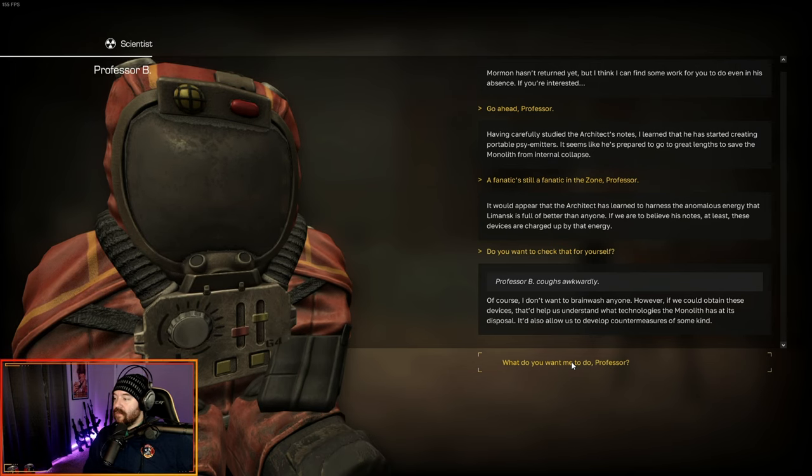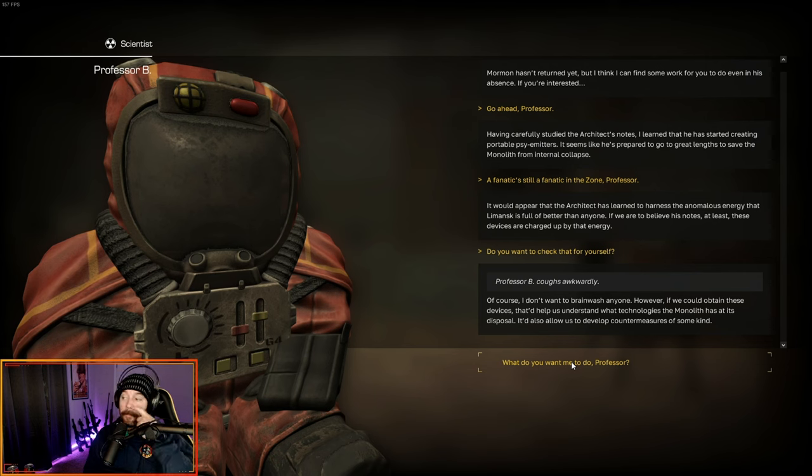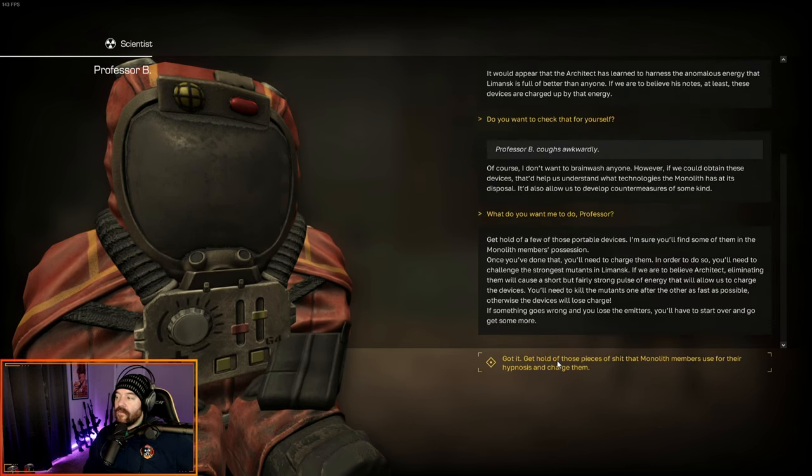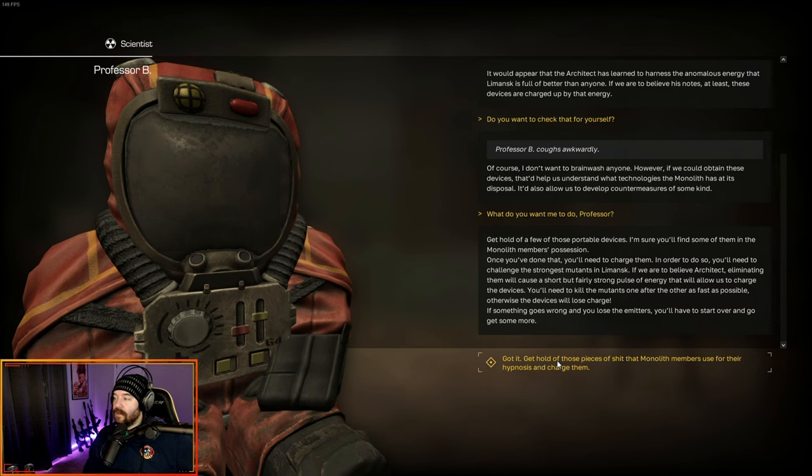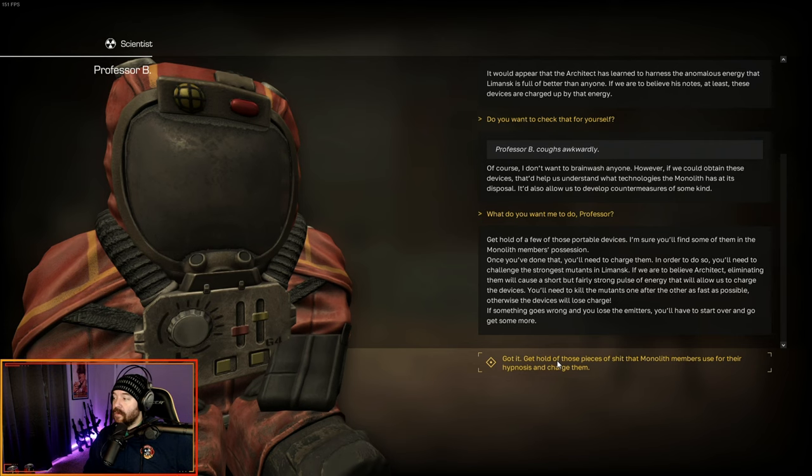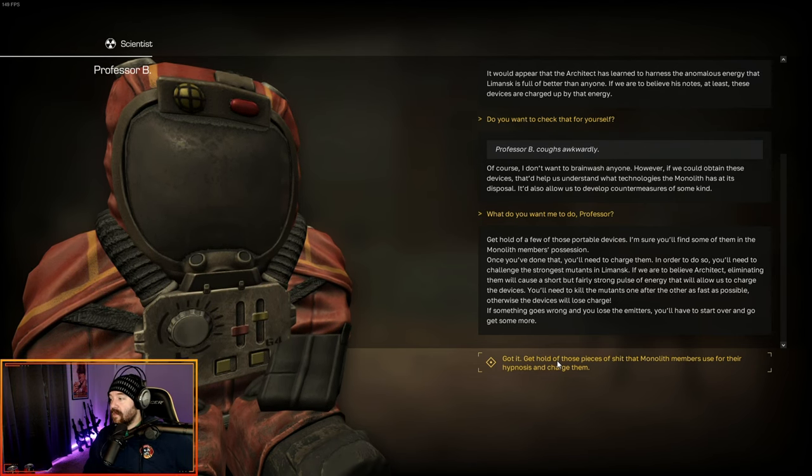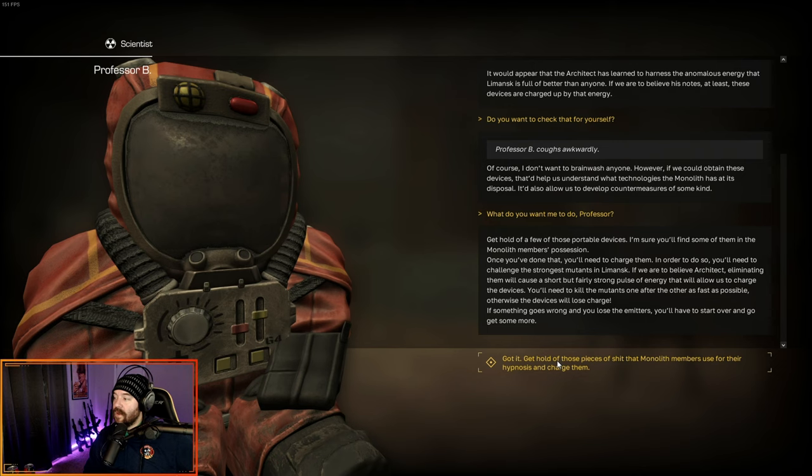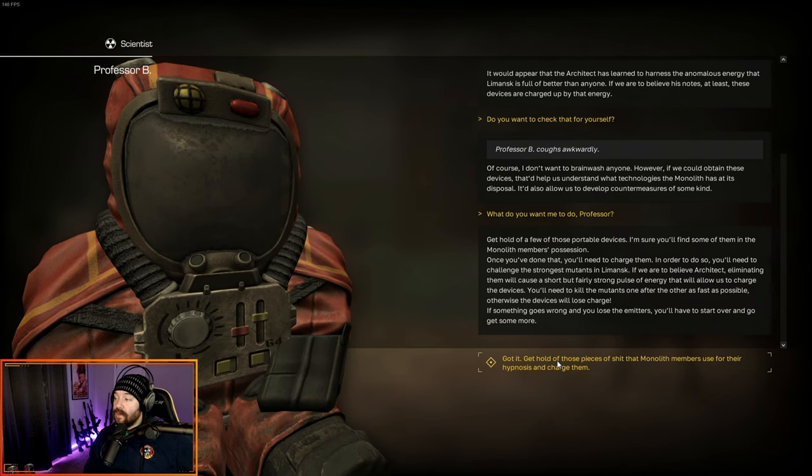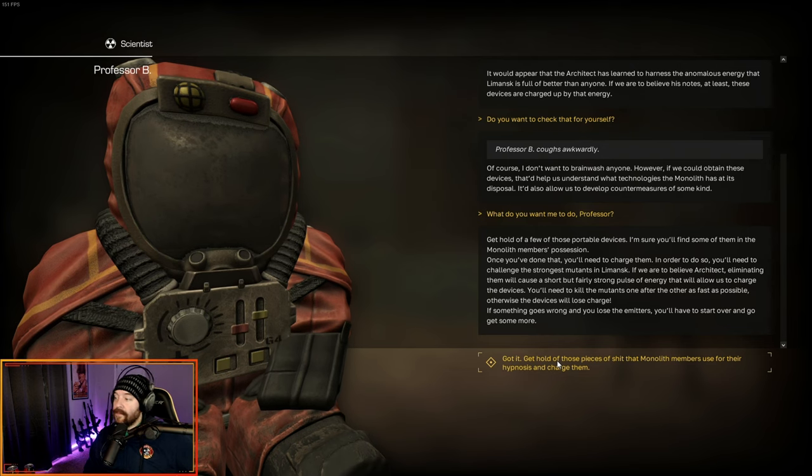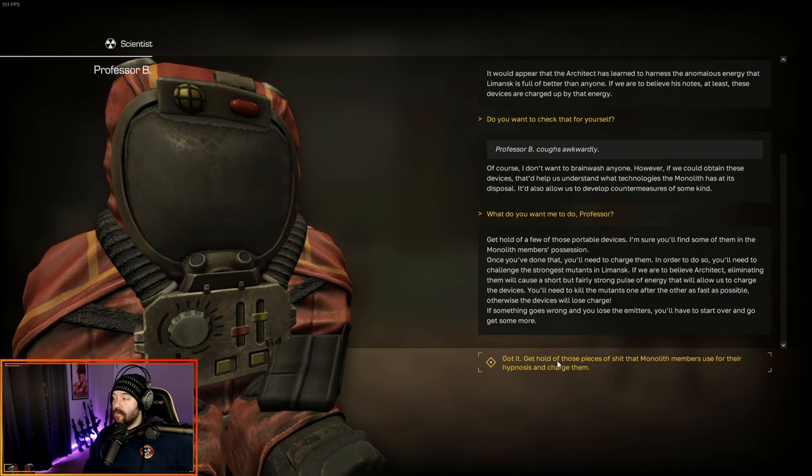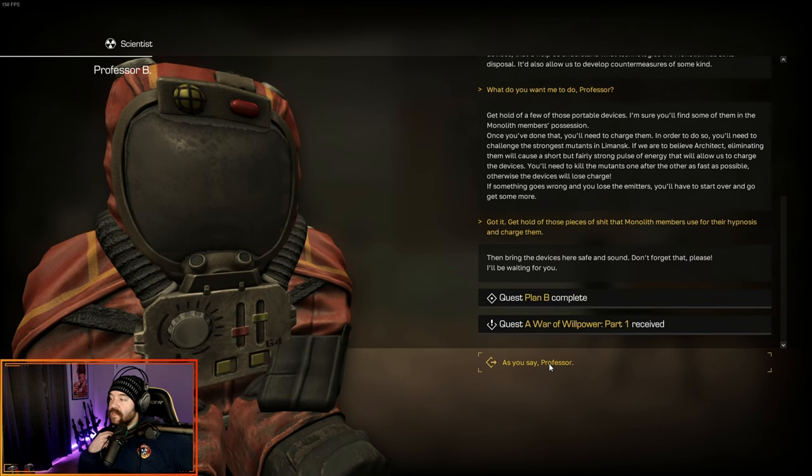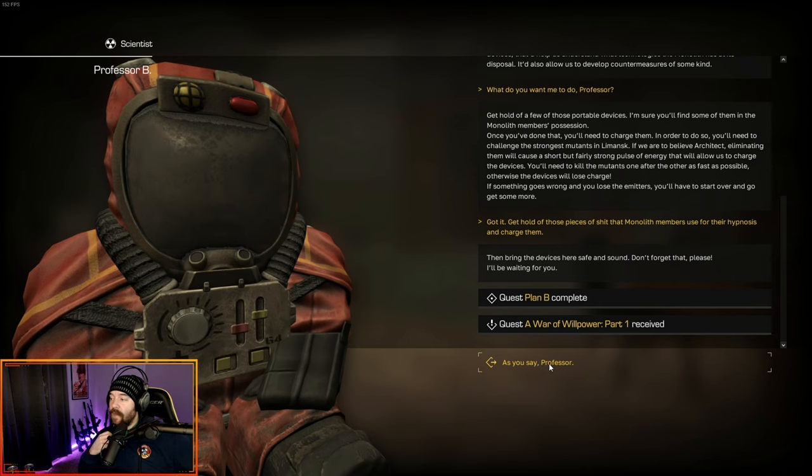It would appear the architect has learned to harness the anomalous energy that Lemansk is full of better than anyone. If we were to believe his notes, at least, these devices are charged up by that energy. Do you want to check that for yourself? If we could obtain these devices, that would help us understand what technologies the monolith has at its disposal. Get a hold of a few of these portable devices. Once you've done that, you'll need to charge them. In order to do so, you need to challenge the strongest mutants in Lemansk. You need to kill the mutants one after the other as fast as possible.